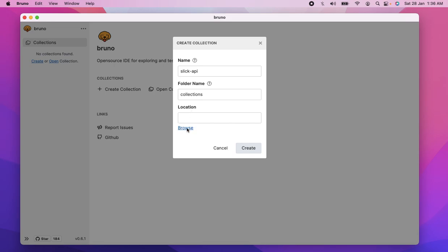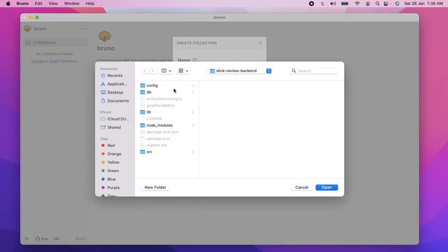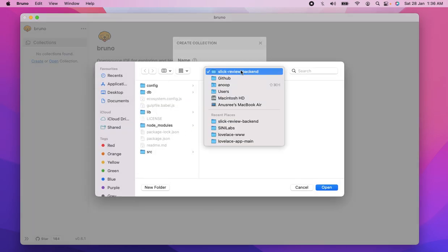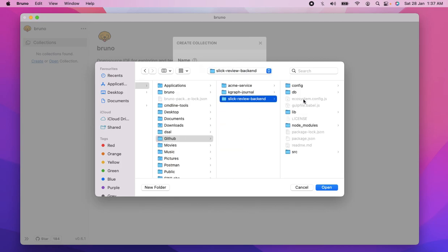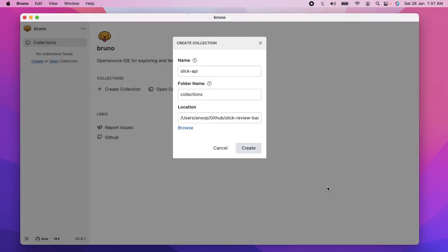So it's going to ask us where do we want to save this collection. So I'm going to browse my folder, and I already have in GitHub, I already have the repository here. I'm going to save this collection in this repository.